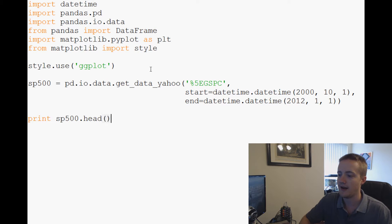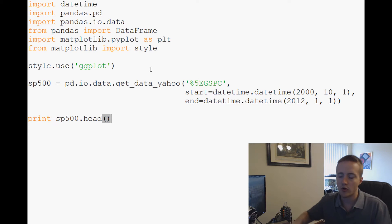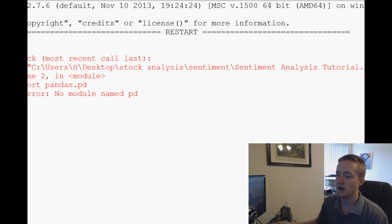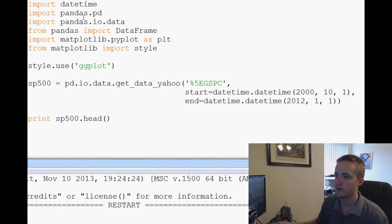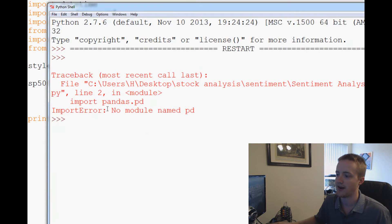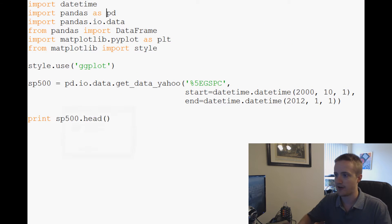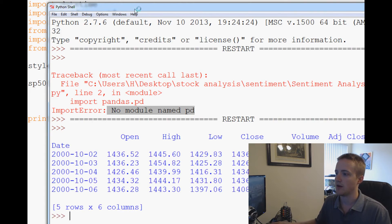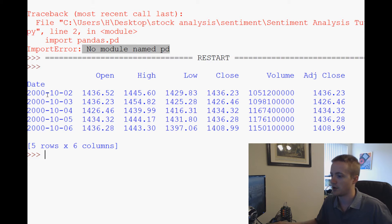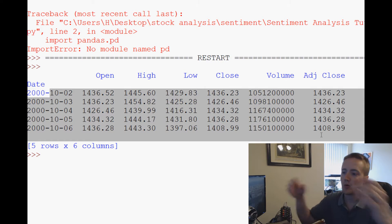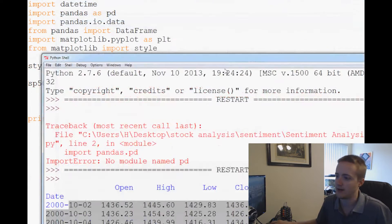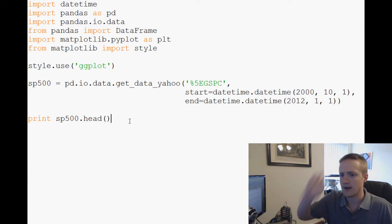Let's print sp500.head, which prints out just the top portion of our data. We'll save and run it. We got an error — 'no module named pd' — because I accidentally wrote 'import pandas does pd' instead of 'as pd'. After fixing that, we run it again and there's the S&P 500 data we wanted.